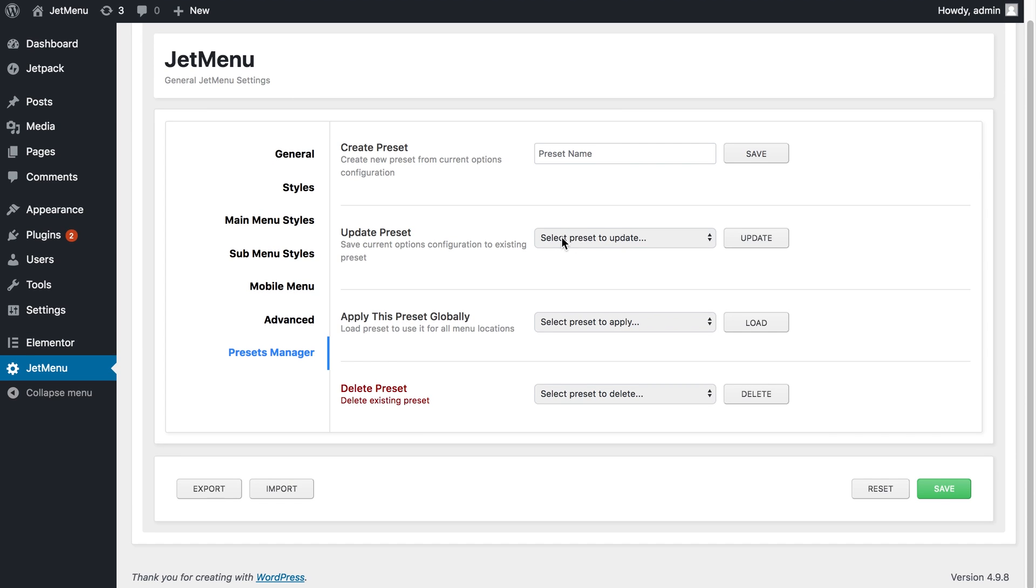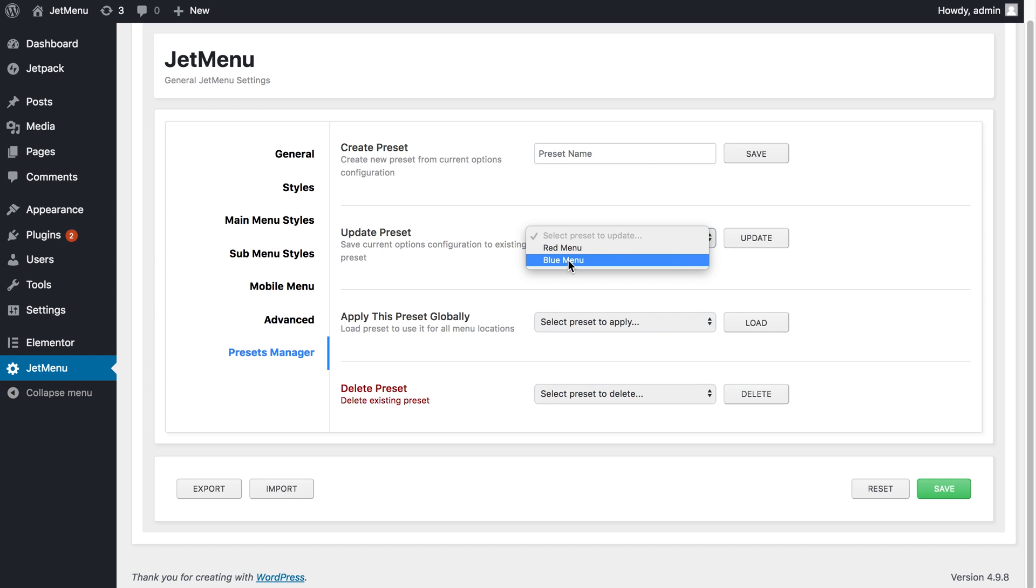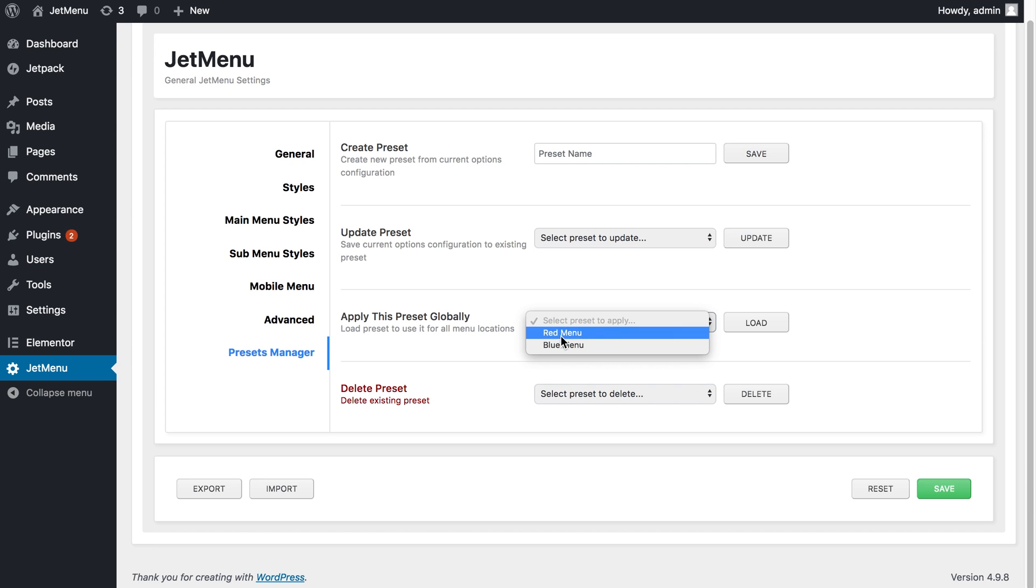I could also update the existing presets. Once I apply some changes I can go to presets manager and choose the preset to update and it's going to rewrite the settings to the new ones. I can also apply one of my presets globally and I can delete the presets.